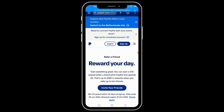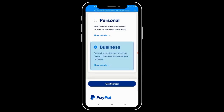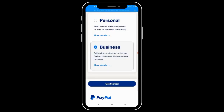Once you get to this page, click the Sign Up button. Here, you want to choose Business and click Get Started.